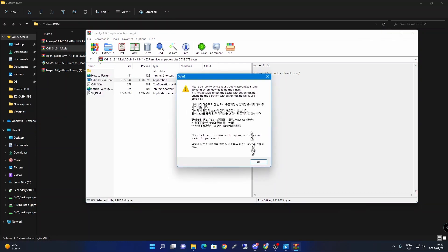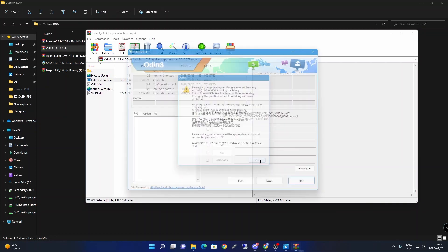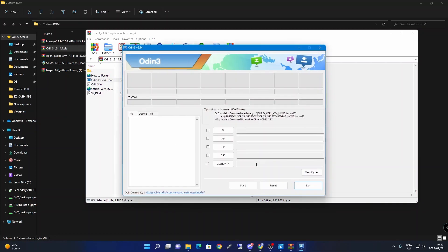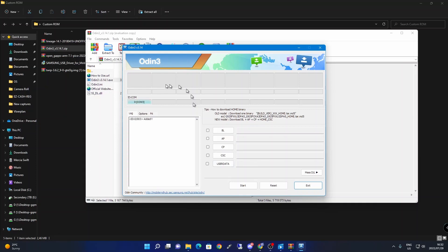Take a micro USB cable or any cable your device uses to charge, then plug your device into the computer. As you can see it shows 'added' so you're good to go. Now we have to go into download mode and I'll show you how.